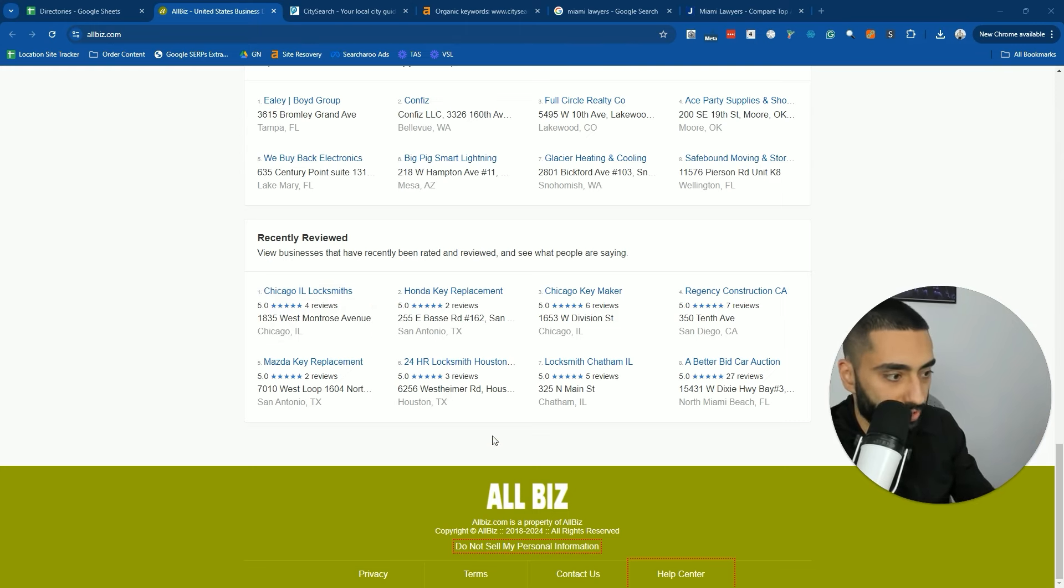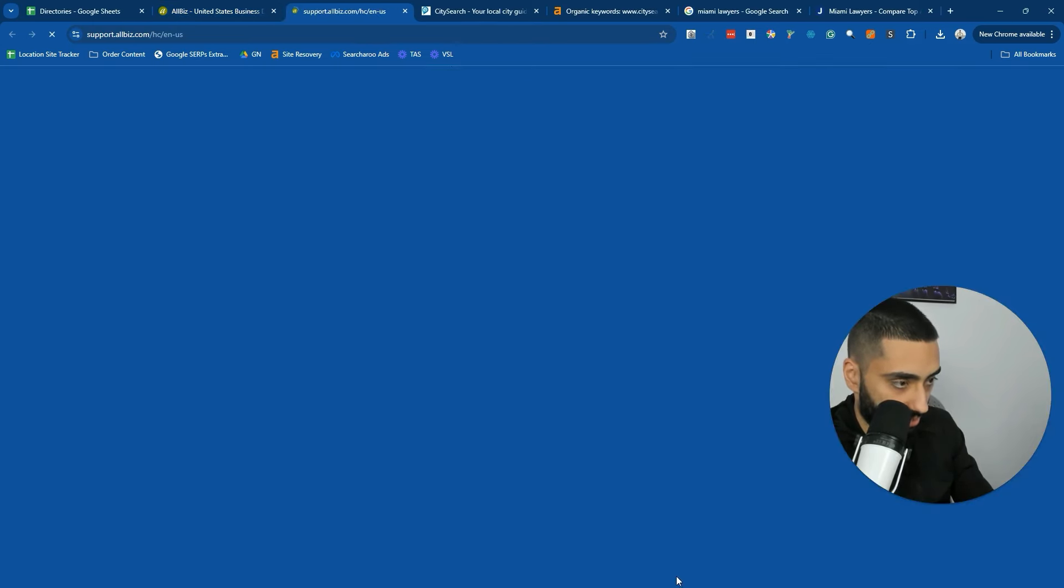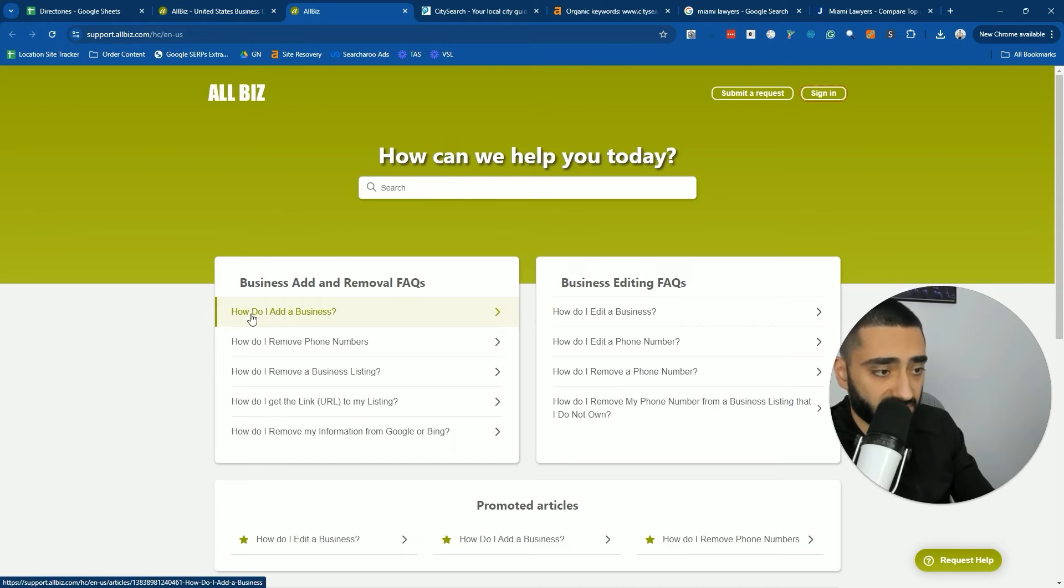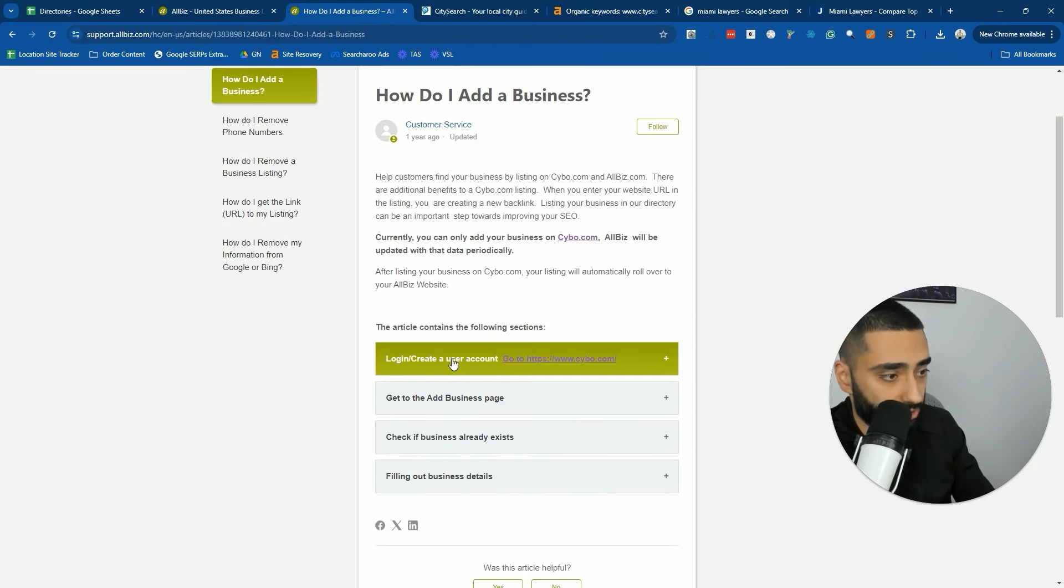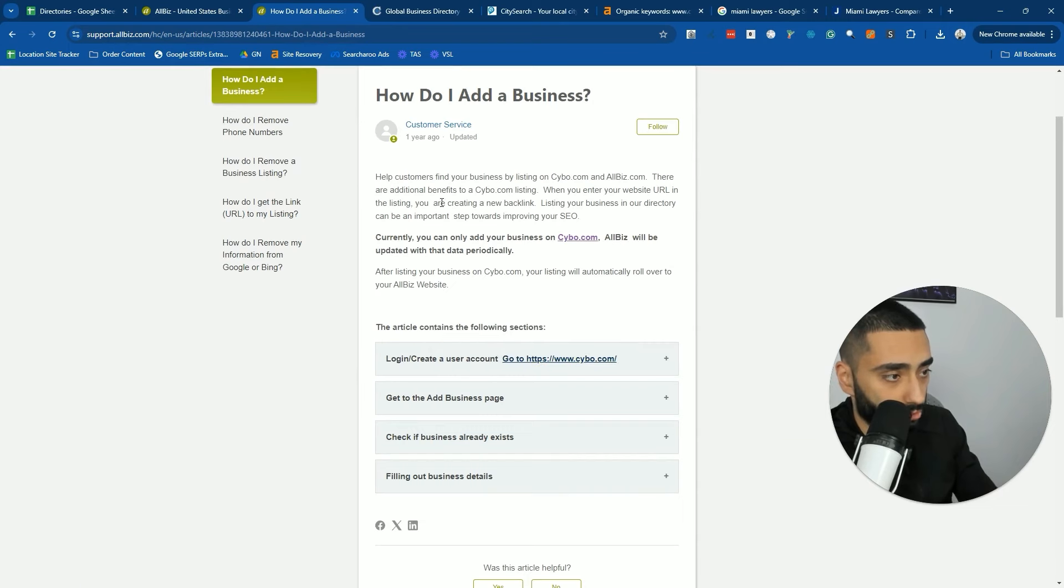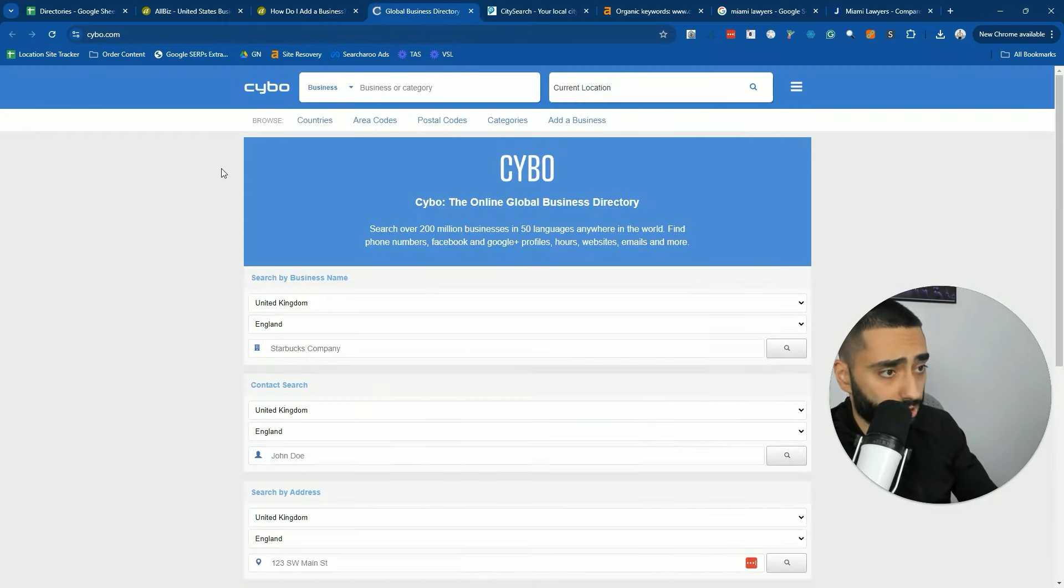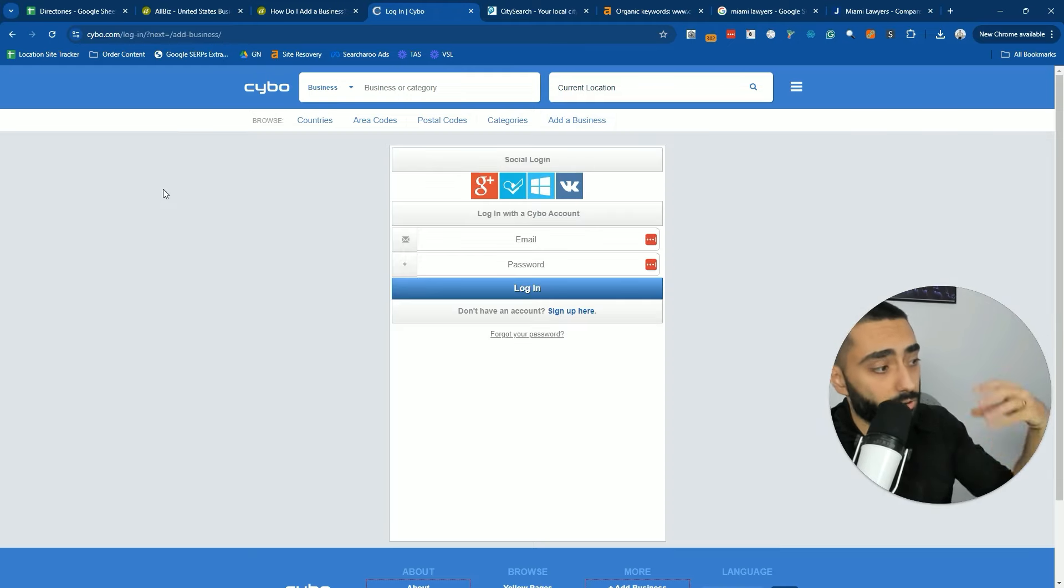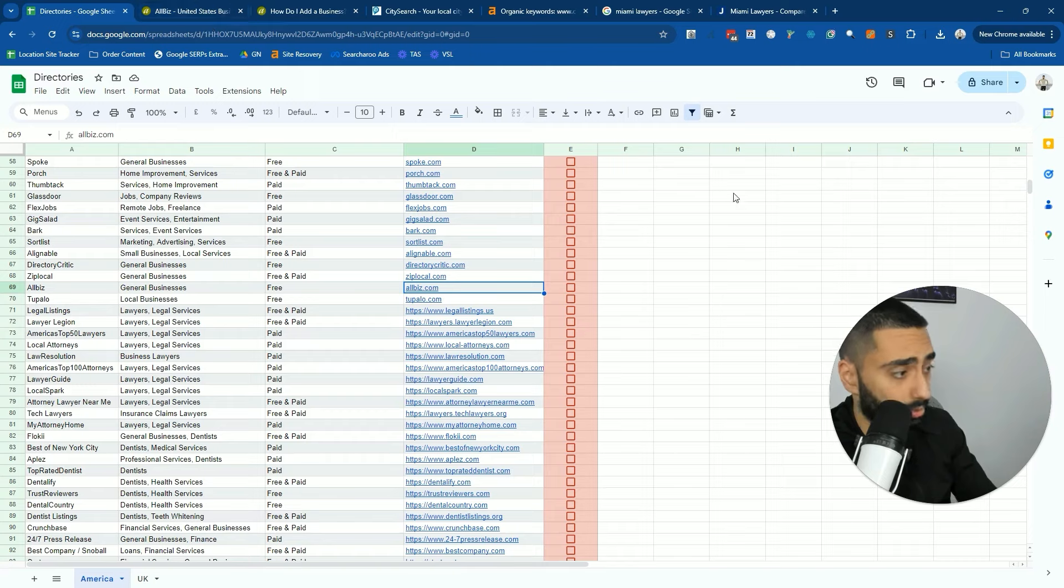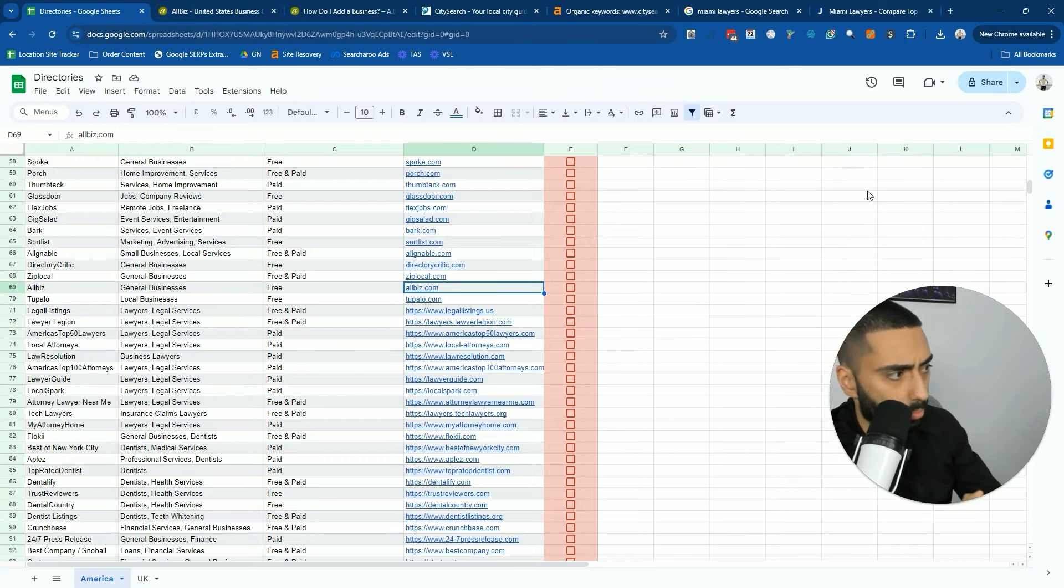Some of these directory websites are also known as aggregator sites. They're not actually the source of where you submit the information. For example, allbiz.com. If we click on the help center and how do I add a business, it's actually log in or create a user on cybo.com. Once you get listed on cybo.com, which is another directory, you actually get listed on multiple directories.